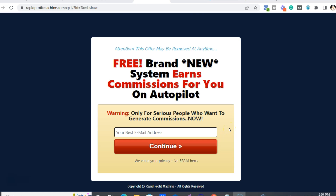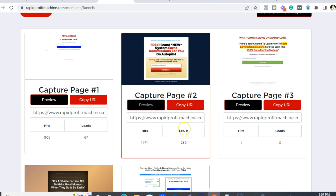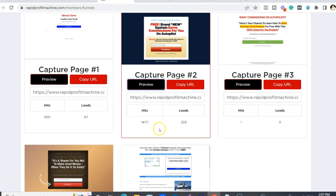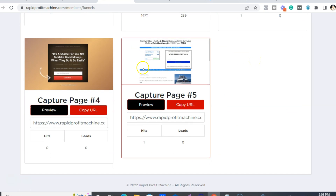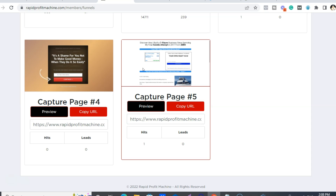So first things first, when you click the link below, you're going to be taken to one of these done-for-you landing pages, which is part of a sales funnel. We do have several that you can choose from inside and there's always new ones going to be added. I use this one the most — I've had 14,711 hits at around 300 leads. And if you're to get James's traffic, like solo ads, then he recommends this one. Although even with solo ads, I've found better conversion rates with this one.